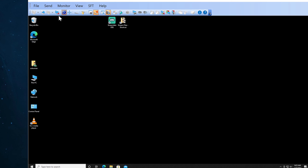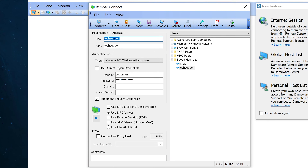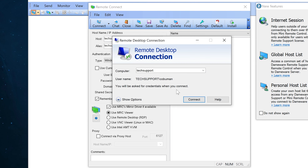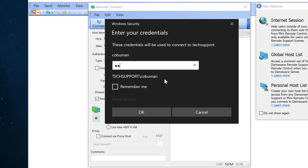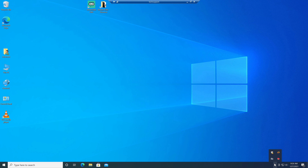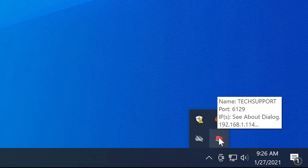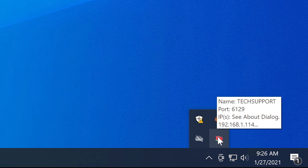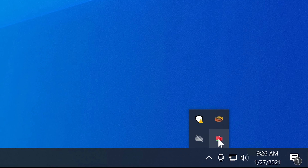Now I'll show you how the remote client version works. Just because I have DameWare installed on my computer doesn't mean I can connect to any other computer — the other computer must have the client software installed on the other side. The client side runs in the background and starts automatically as a Windows service on boot. I'll keep this window open and use RDP to show you the client side before connecting again.